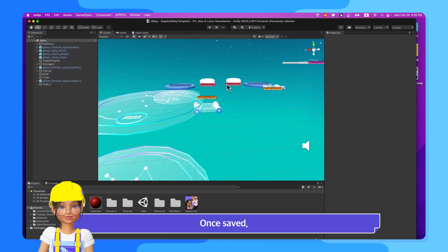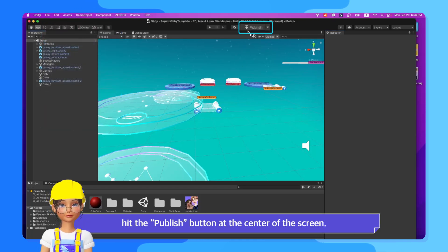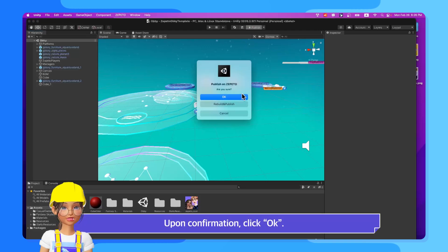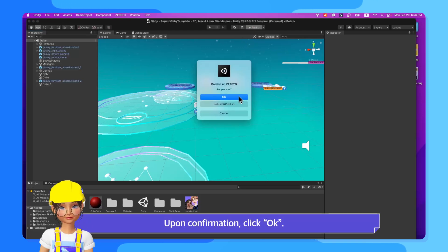Once saved, hit the Publish button at the center of the screen. Upon confirmation, click OK.